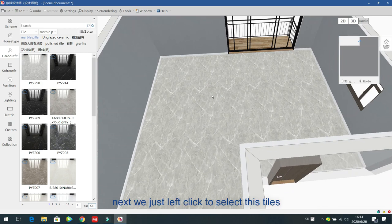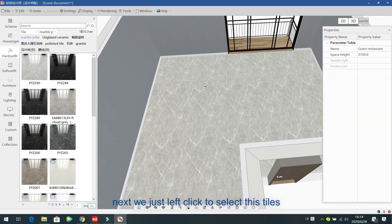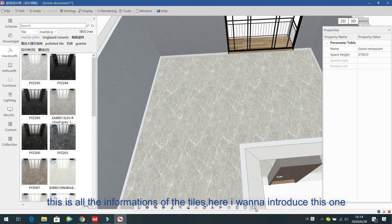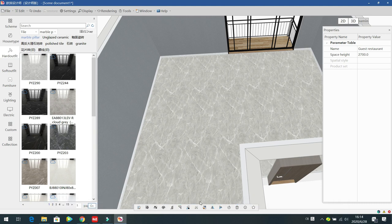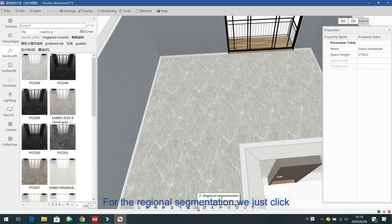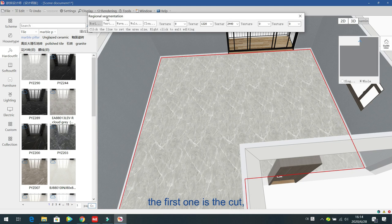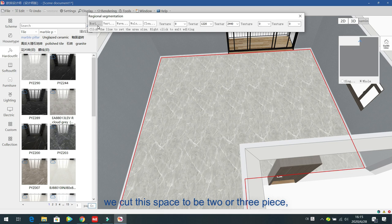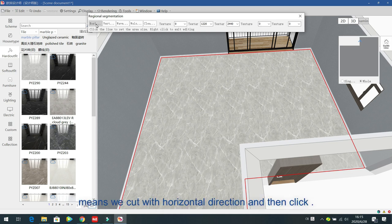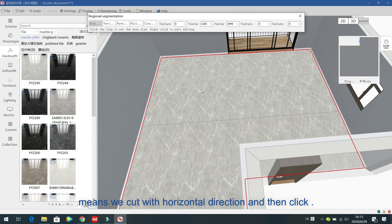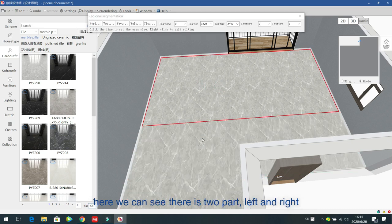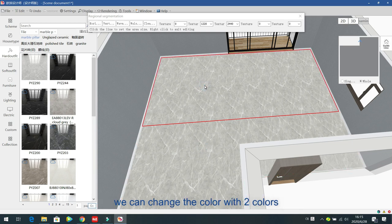Click to select the tiles and see all the information. I want to introduce the regional segmentation feature. Click it and the first option is the cut — you cut this space into two or three pieces. The horizontal option cuts with a horizontal direction, giving you two parts — left and right — so you can change the colors with two different colors by dragging inside.